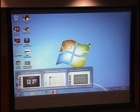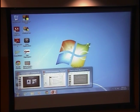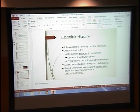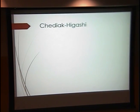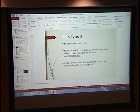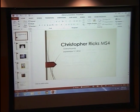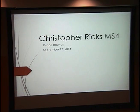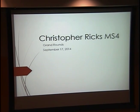As Josh alluded to, Chris Ricks will be giving us a brief overview or review of oculocutaneous albinism. He is from UT Medical School in Houston, so welcome. My name is Christopher Ricks. I'm a fourth-year medical student, and I'm going to talk a little bit about oculocutaneous albinism.